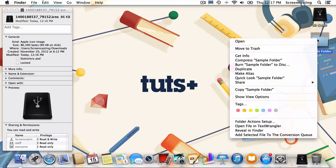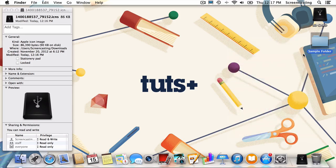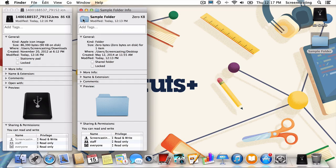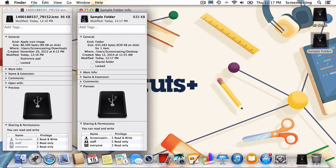Control click, choose Get Info, and select the tiny icon in the top left. Now, just like with the drive, I'll press Command V. And what's that? Our folder just got itself a fancy new icon.